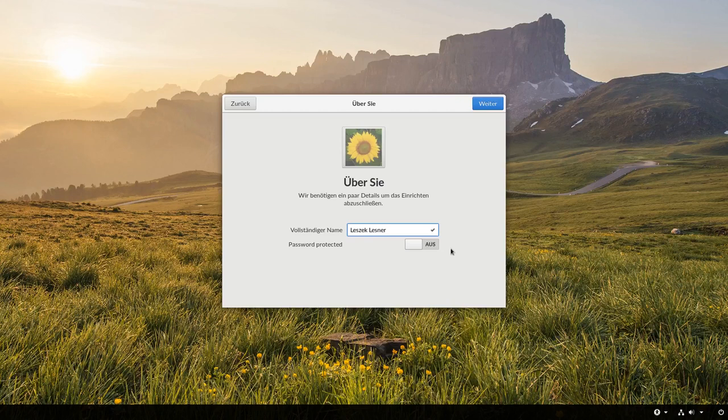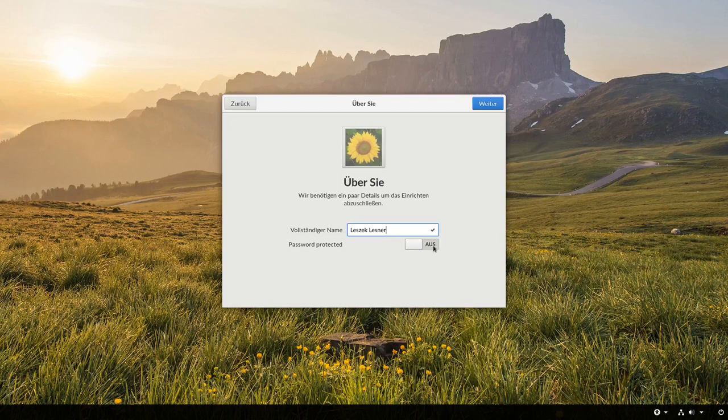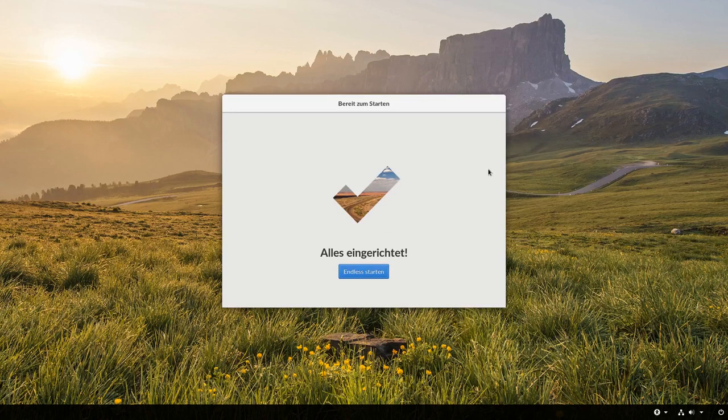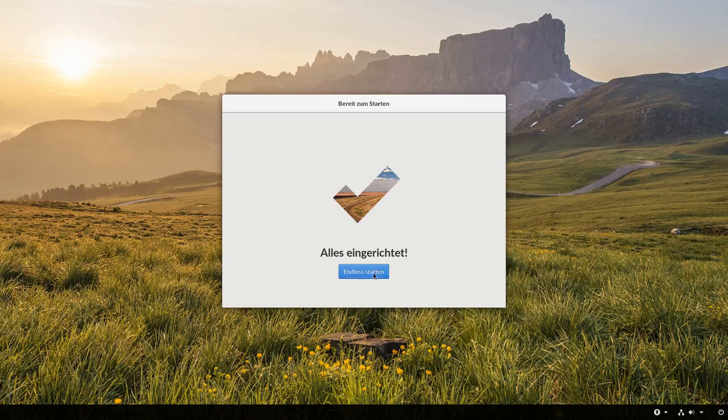Und da gebe ich einfach mal meinen Benutzernamen ein. Standardmäßig ist sogar hier Passwort Protected Aus. Das heißt, es wird nicht mit dem Passwort gesichert, das System. Es ist also ein Single-User-System. Ich kann das aber anmachen, wenn ich möchte. Aber lassen wir das mal und klicken auf Weiter. Und jetzt ist es schon fertig. Ihr habt gemerkt, ich habe keinen wirklichen Benutzernamen eingegeben, sondern nur meinen vollständigen Namen in groß. Und es hat dann automatisch wahrscheinlich im Hintergrund einen Nutzernamen eingerichtet. Ich klicke mal auf Endless starten und bin mal gespannt, was dann passieren wird.